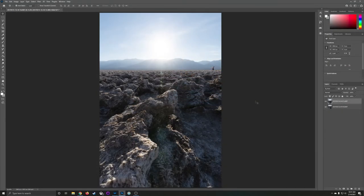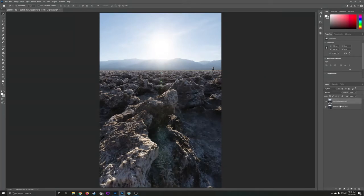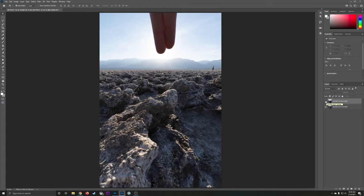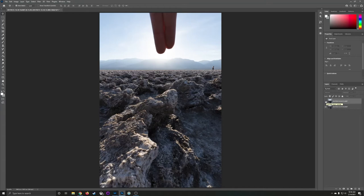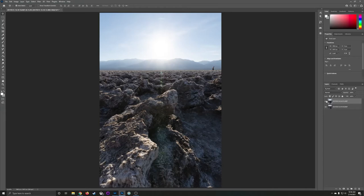Alright here we are in Photoshop CC. This is the 2021 version but any version in the last few years will be perfectly fine. Photoshop has opened the two images as layers. We have the image with the sun star on top and on the bottom we have the image that we're going to use as the foreground. That's important that the sun image is on top.